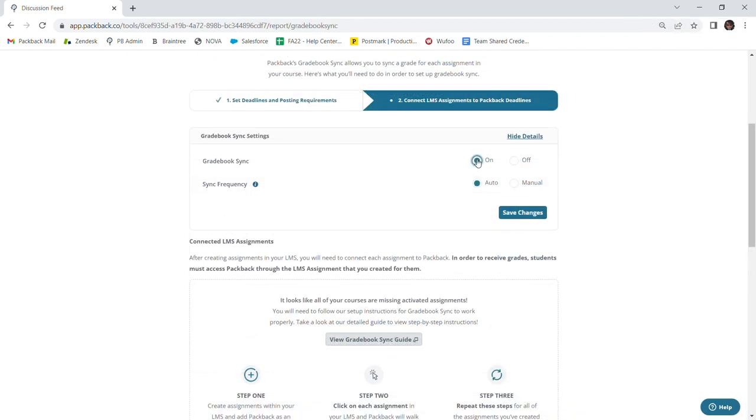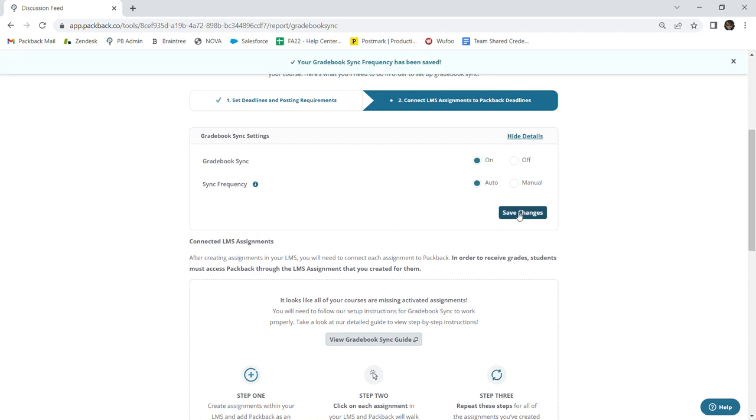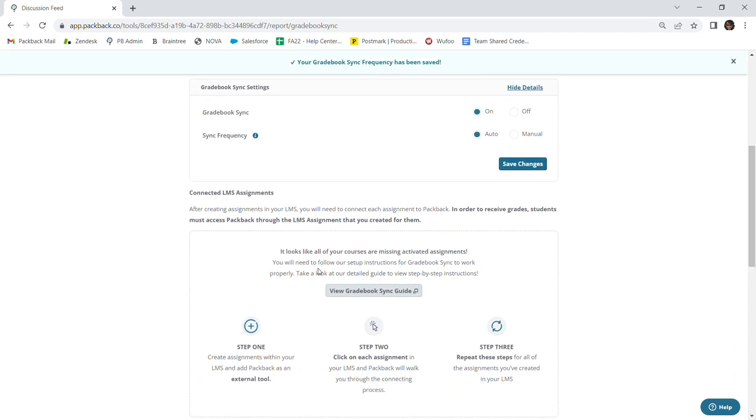After setting up your sync preferences, confirm that everything looks good and click Save Changes. And there you have it. Gradebook Sync is now turned on. The last step in setting up Gradebook Sync will be to create your assignments.